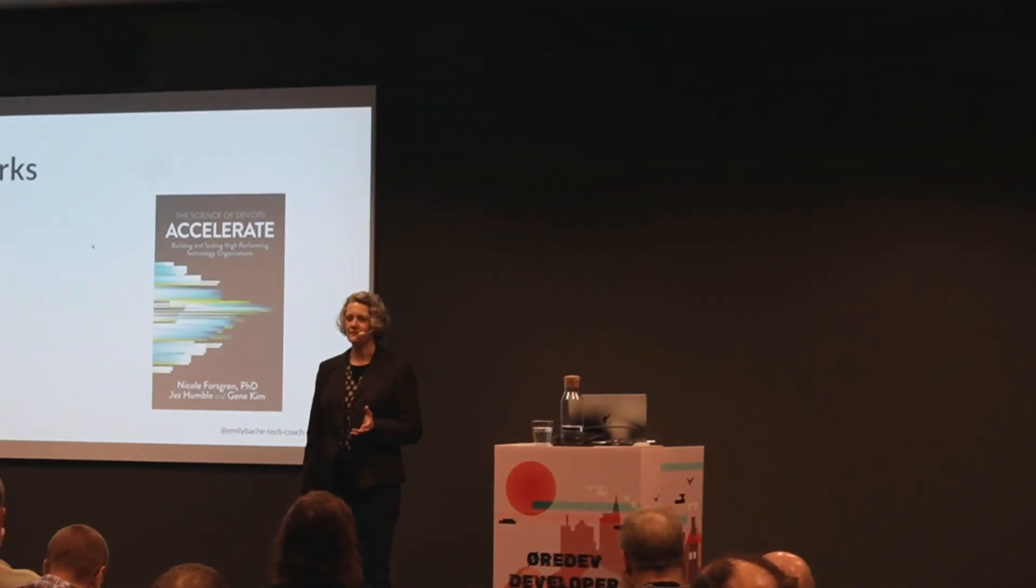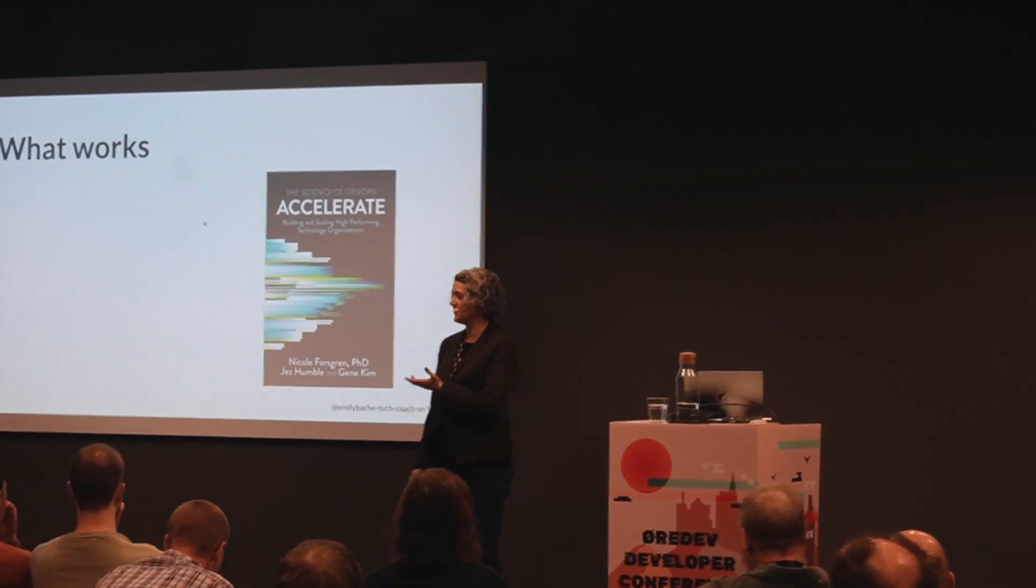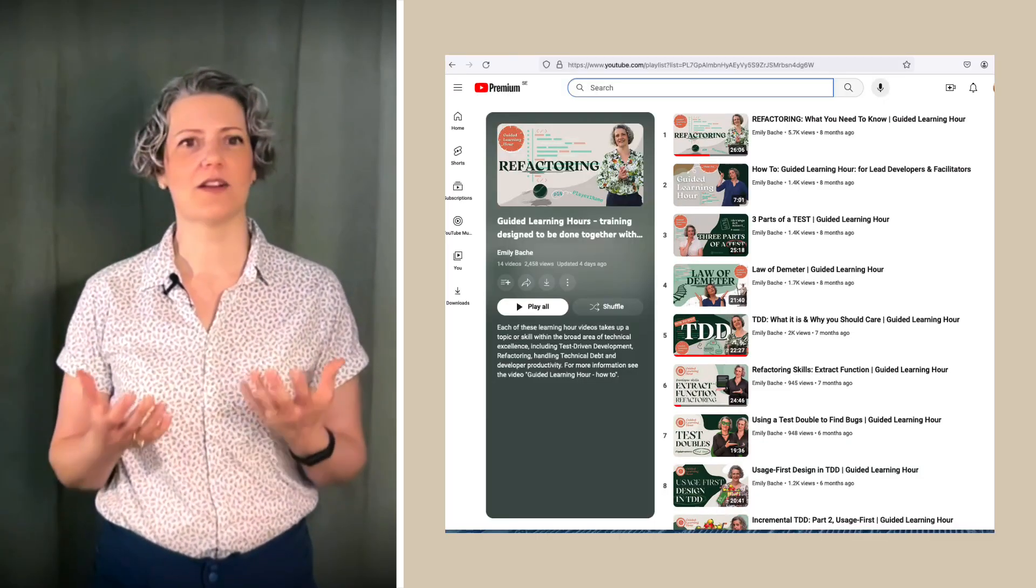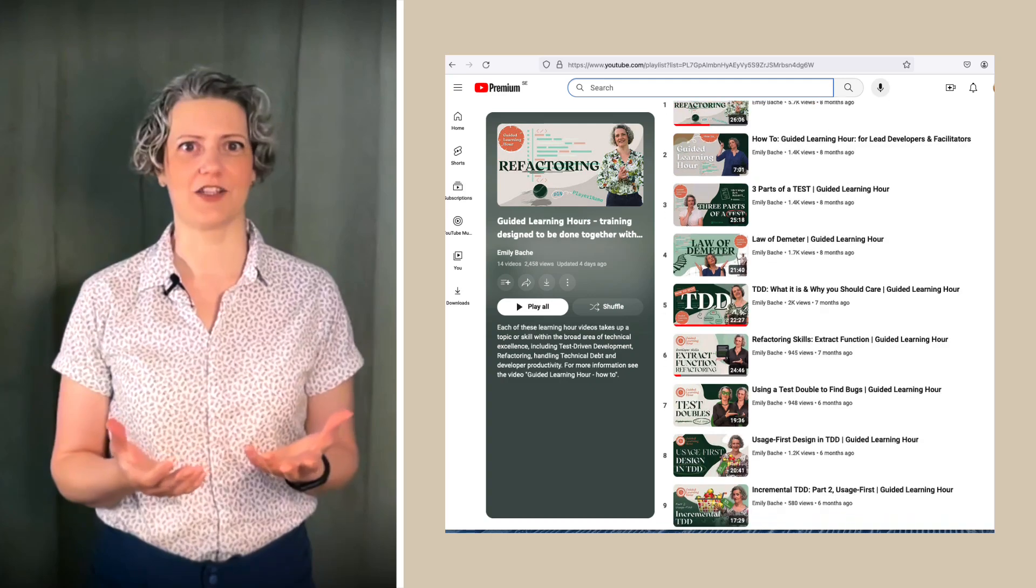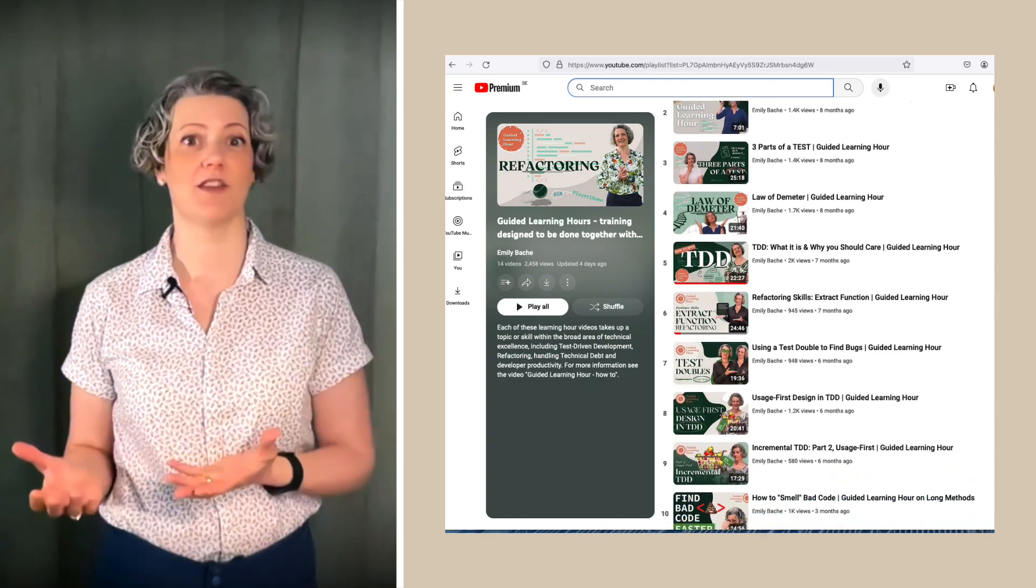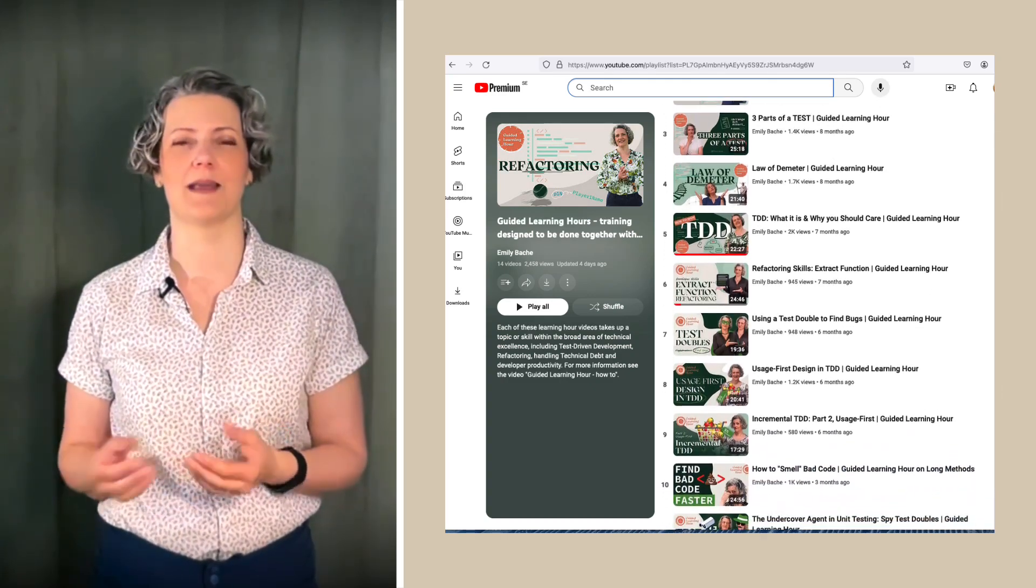My main job is as a technical coach. I help organizations to build developer skills and the culture needed to raise code quality and productivity. And I found through this work that it works even better when there are team learning sessions based around the videos I've been making.